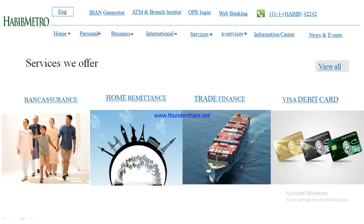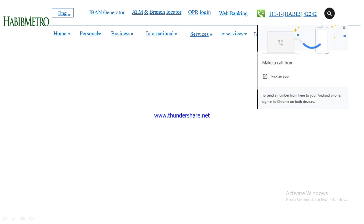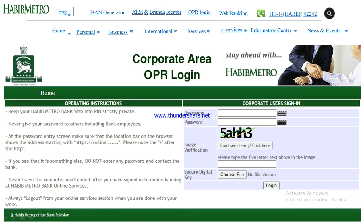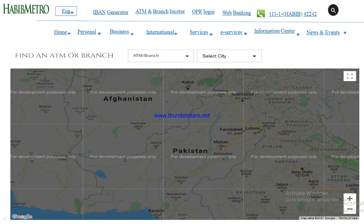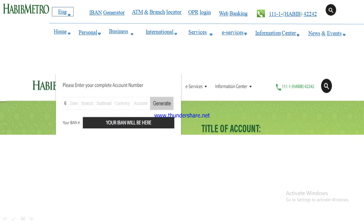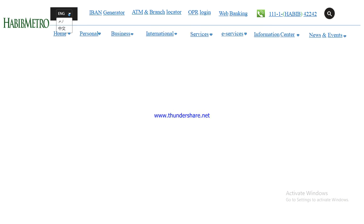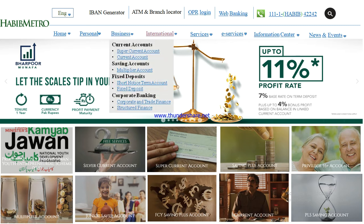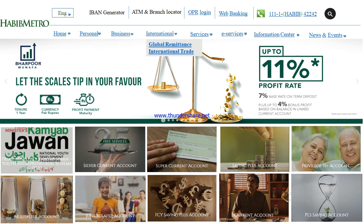At the top of the website, we have the Habib Bank number, web banking OPR login, ATM branch locator, IBAN generator, and a language selector. On the personal page, these were the sub-modules. These were the changes that we made to the existing website.